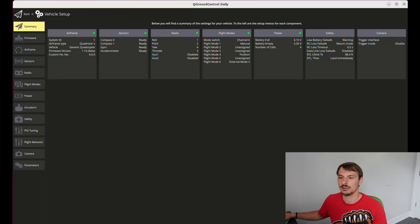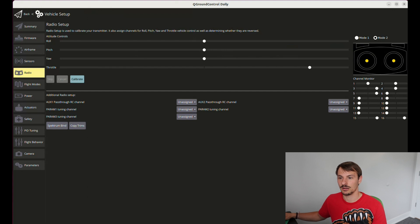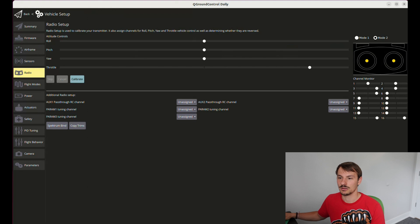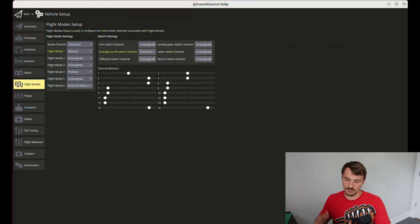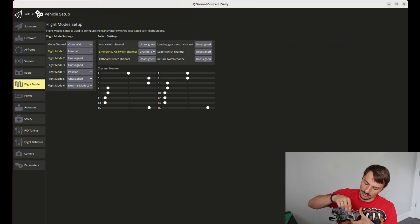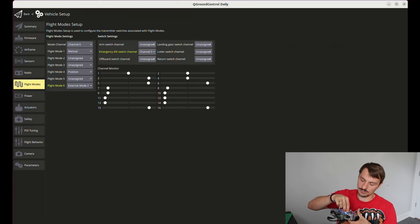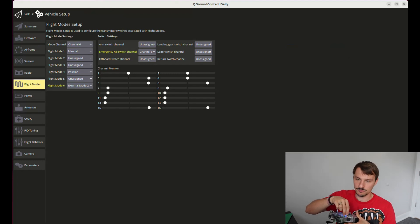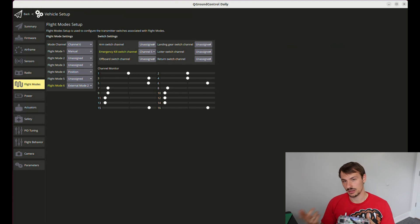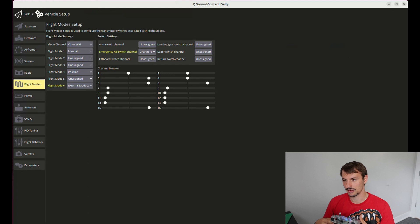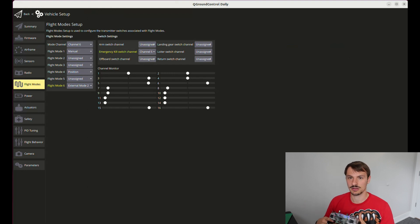Once your radio is calibrated, you will have your switches assigned to different flight modes and actions. Then go to the flight mode setup. In my case, I have a classic three-position switch — up, middle, down — assigned to different flight modes. Usually this would be manual, position, and offboard, but instead of offboard I am going to use my custom mode. You can also have multiple custom modes and assign them to different switches or buttons on your transmitter, so feel free to explore that. I selected external mode 2 since I have multiple external modes.